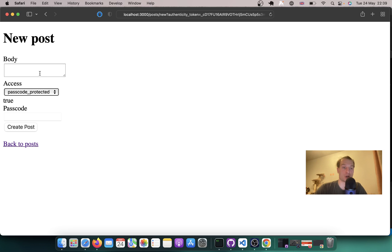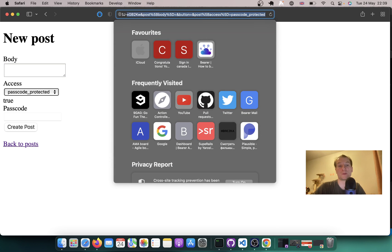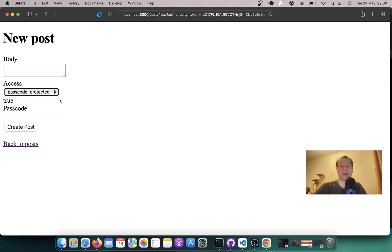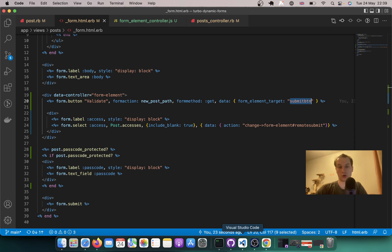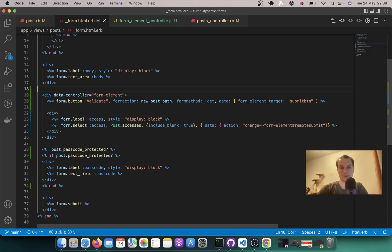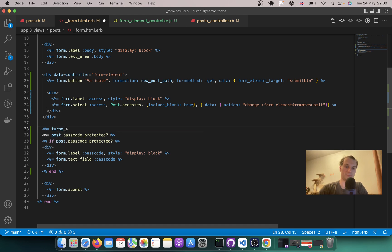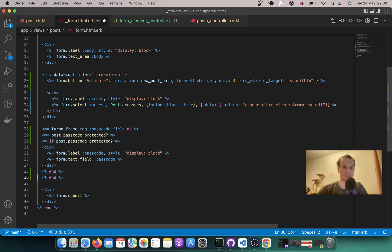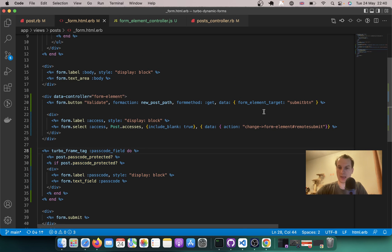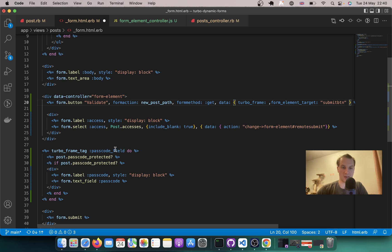Already not bad, but I don't want a full page refresh — what if there are parts of the page I don't want to refresh. And importantly, I don't want ugly params visible in my URL. For this we're going to use Turbo Frames. Let's wrap the dynamic content in a turbo frame: turbo_frame_tag 'passcode_field' do. And this button will target that turbo frame: data: { turbo_frame: 'passcode_field' }.